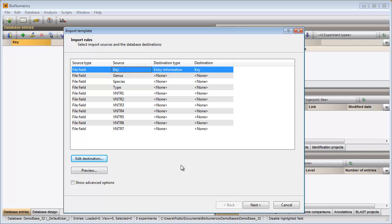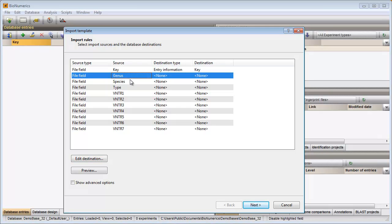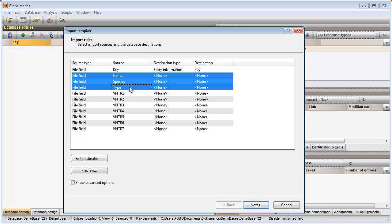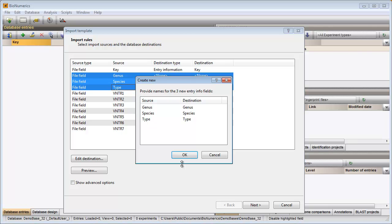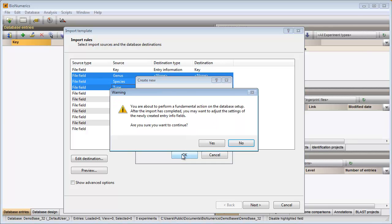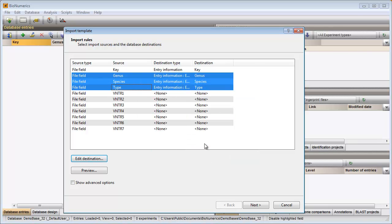Further, I would like to write the content of the genus, species and type columns to new information fields in my database. With the Ctrl key I can select multiple rows in the grid. I then select Edit Destination and select the Entry Info field option from the list. I am prompted to give my fields a name. The column names that appear in my text file are suggested but can be changed if desired. After confirmation the grid is updated.